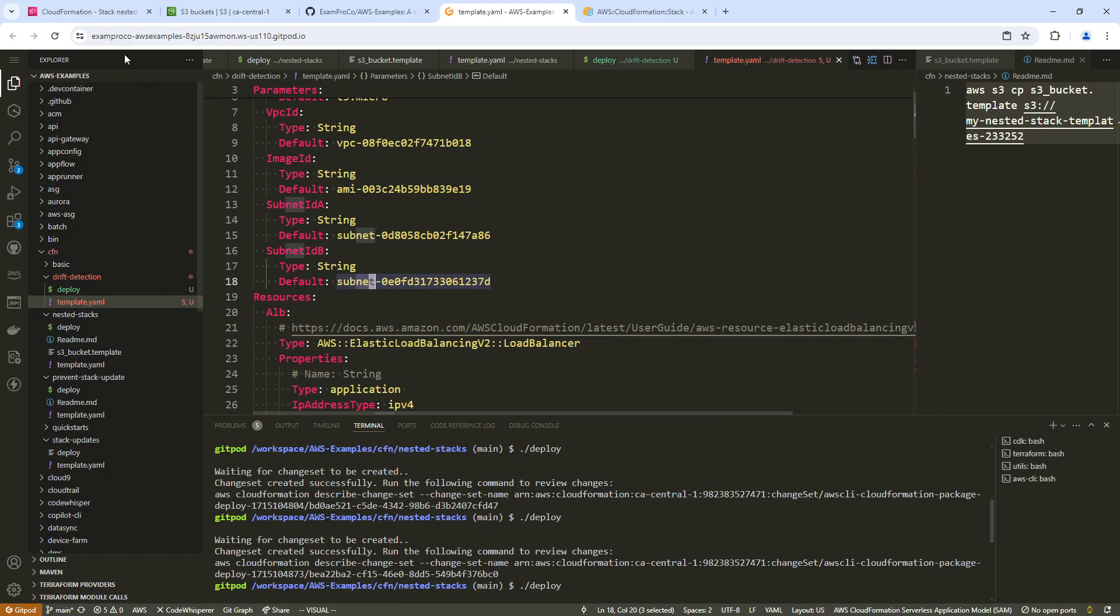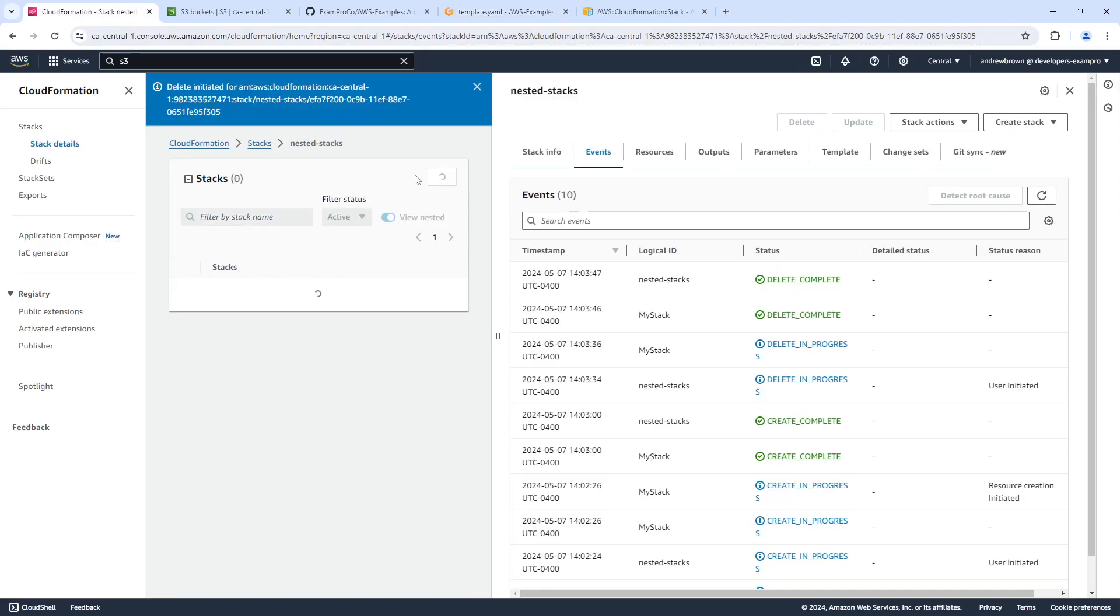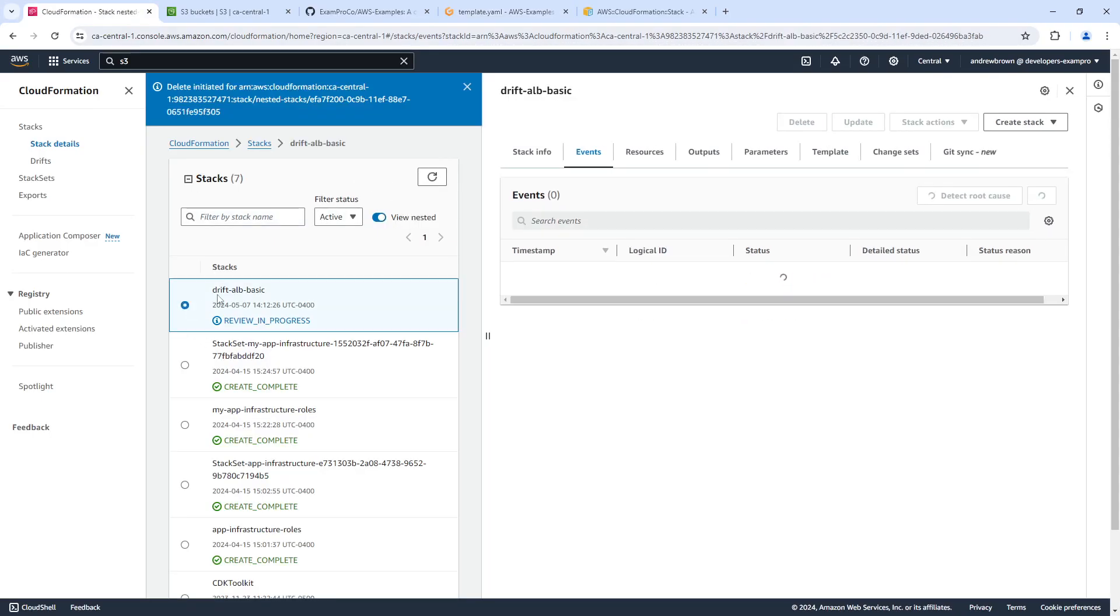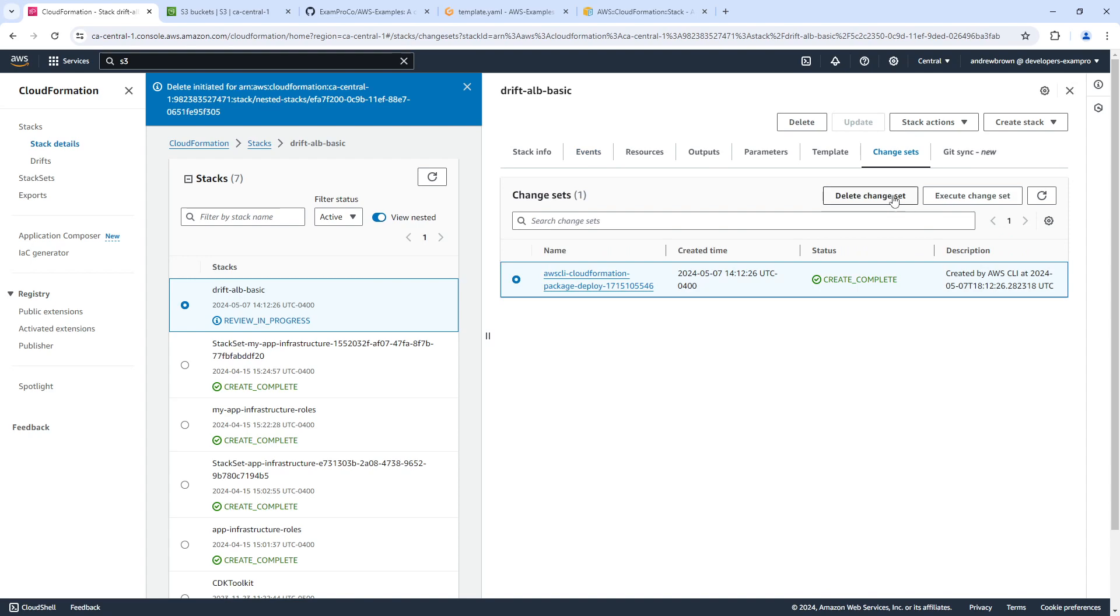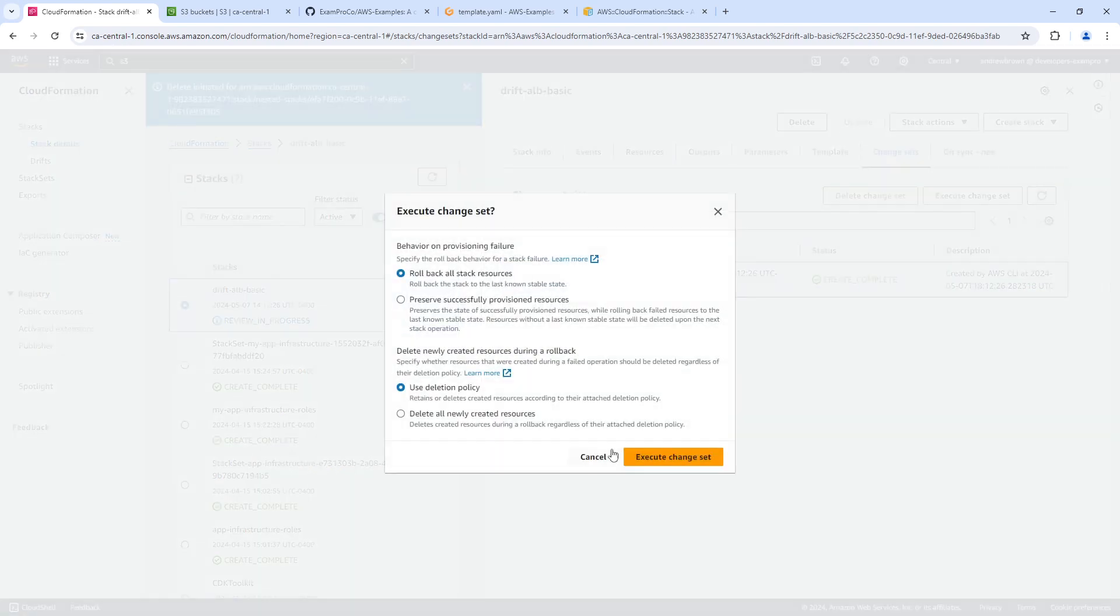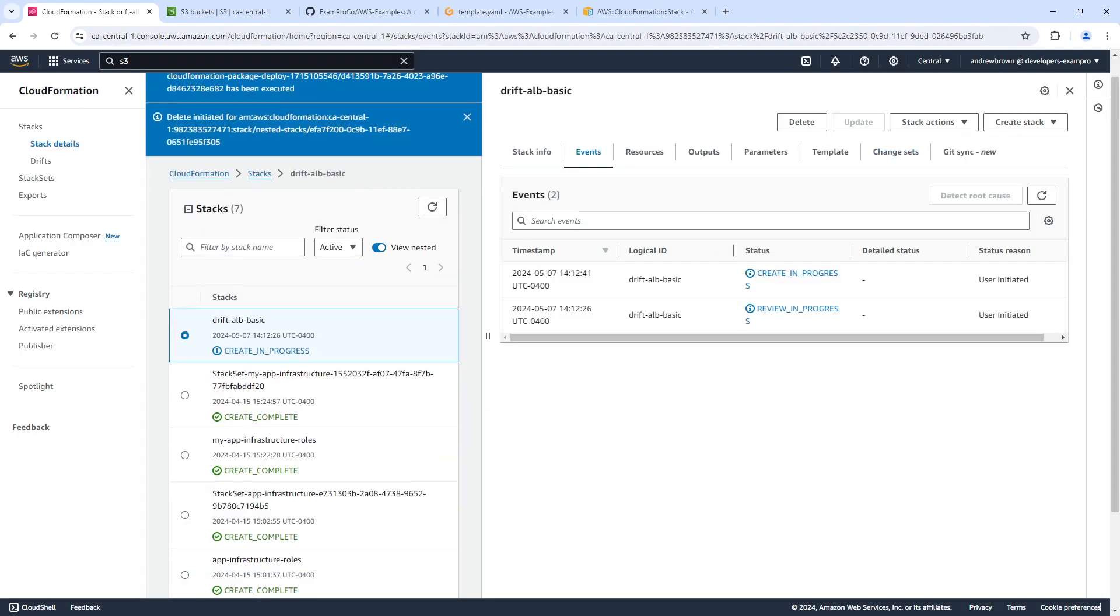Anyway, so we're going to go ahead and deploy the stack. I'm going to make my way over to here, and I'm going to accept that stack. And then we will wait for that to finish deploying, and then we will see if we can detect drift.